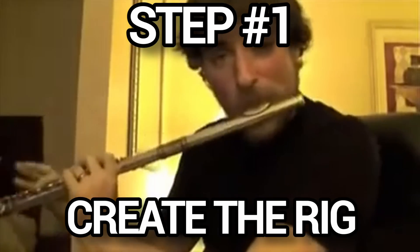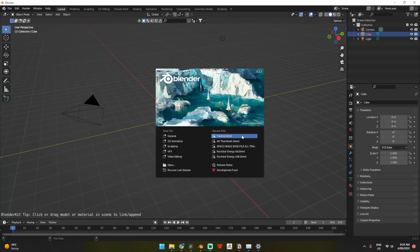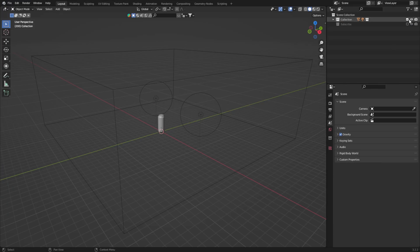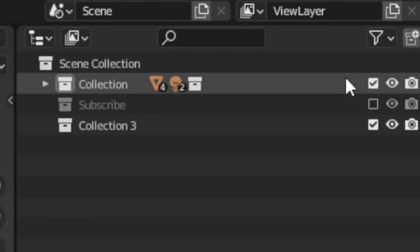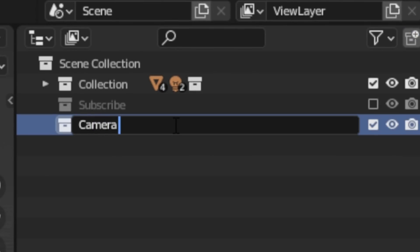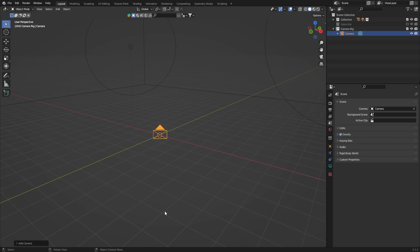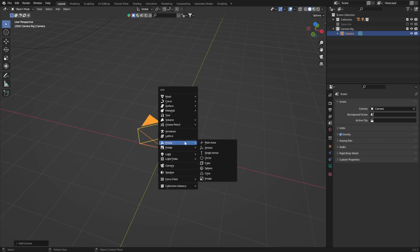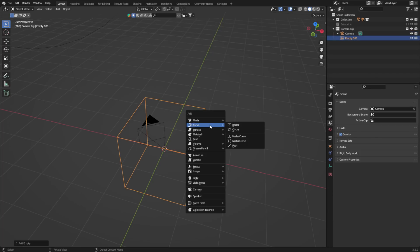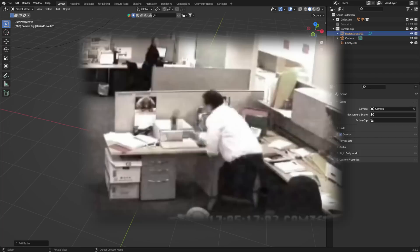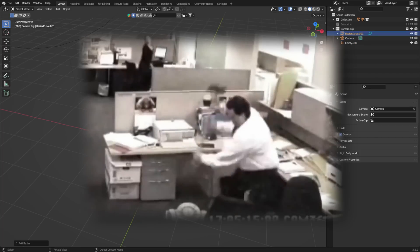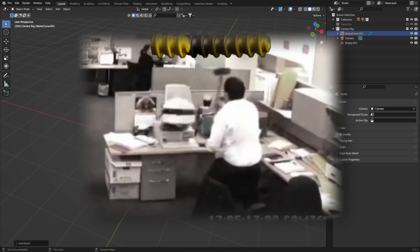In Blender, open your scene and make a collection called Camera Rig. Now, let's add in a camera, an empty object, and a bezier curve. To create the rig, we need to combine these three objects.